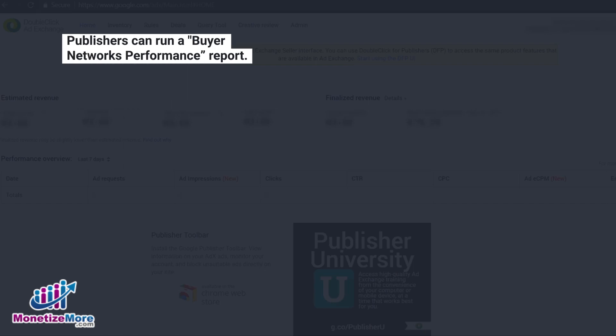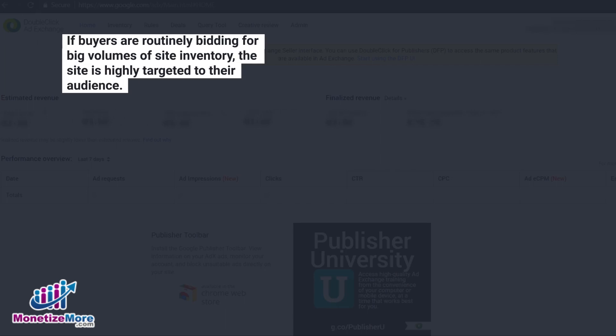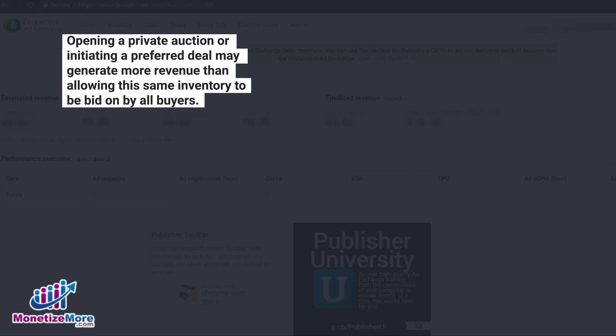Publishers can use these features to their advantage, particularly after running a buyer networks performance report query, if they notice several of the same buyers or advertisers routinely bidding for big volumes of site inventory. Then the publisher knows that for these buyers, the site is highly targeted to their audience. Smart publishers use this knowledge strategically. Because your site is highly attractive to these buyers, opening a private auction with these buyers, or initiating a preferred deal with one buyer, may generate more revenue than allowing this same inventory to be bid on by all buyers or advertisers.